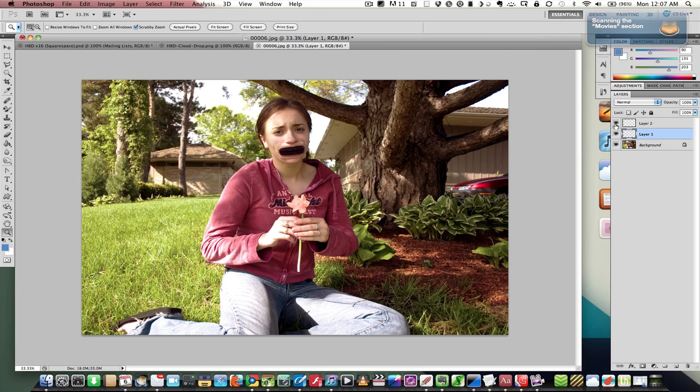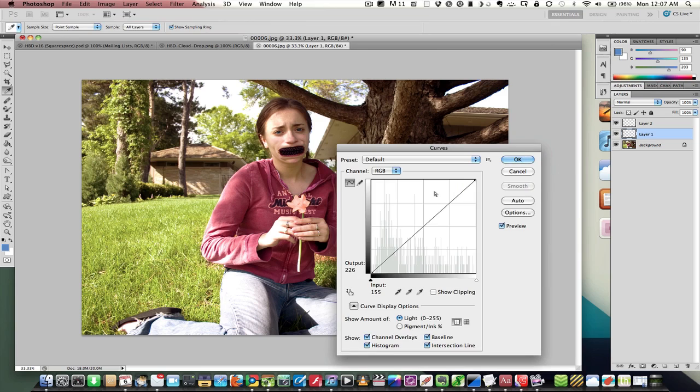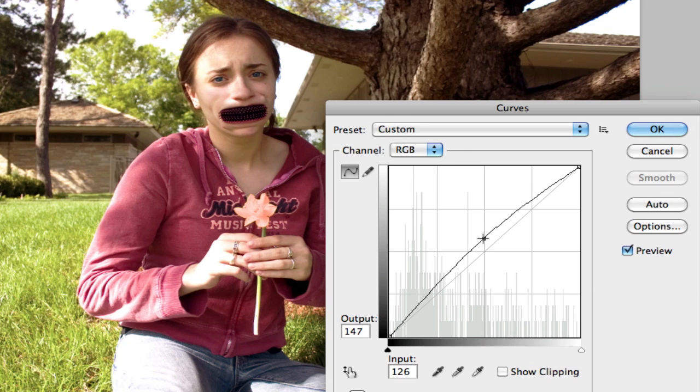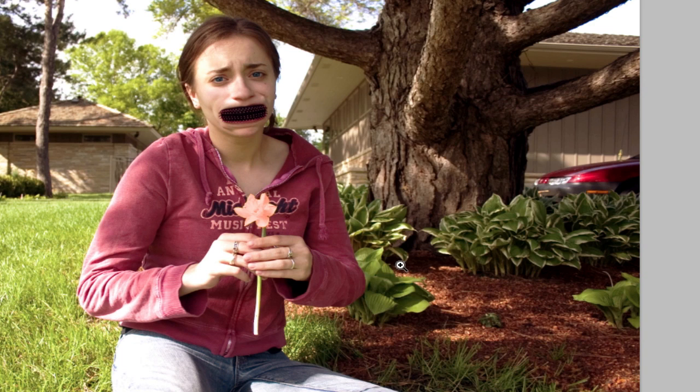So I'm just going to open up curves one more time and brighten it up a bit. And now you can kind of see that lovely blue color on this lovely, lovely photo.